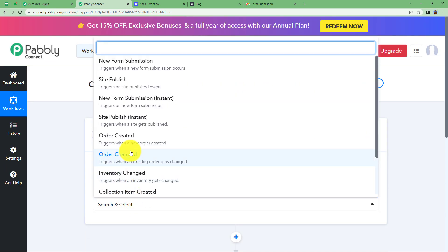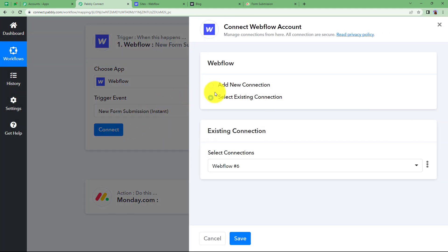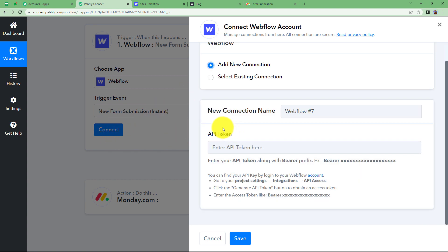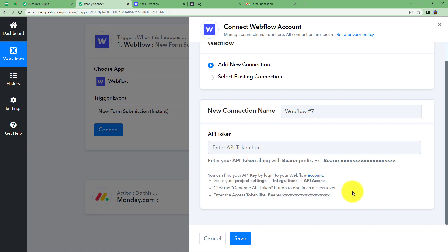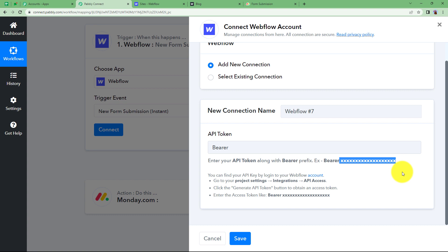The trigger event is going to be 'New Form Submission' — it will trigger whenever a new form submission is received. When you click on 'Connect' and 'Add New Connection', you are connecting Webflow and Pabbly Connect so that the form submission details will be brought here as a response. For that you need an API token. To get the API token from your Webflow account, follow these instructions. First, you have to type 'bearer', copy the spelling from here to avoid mistakes, then give a space and enter the API token.